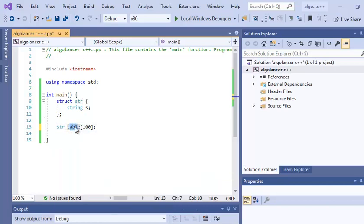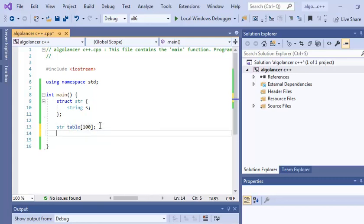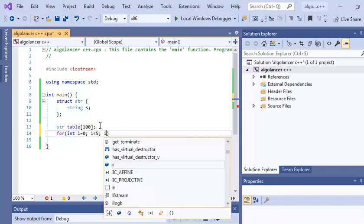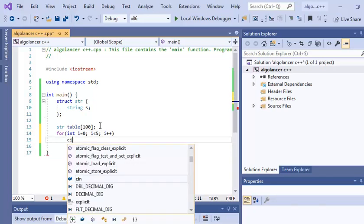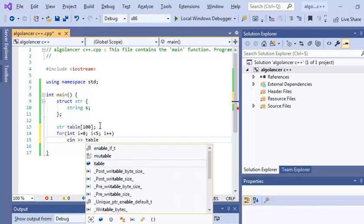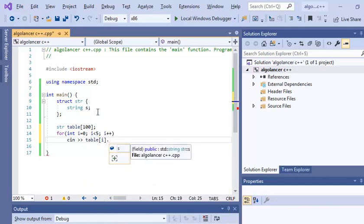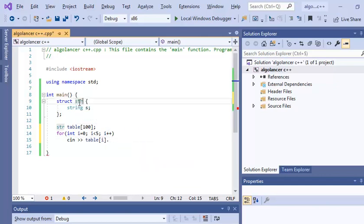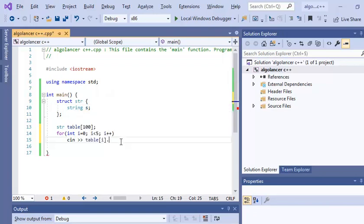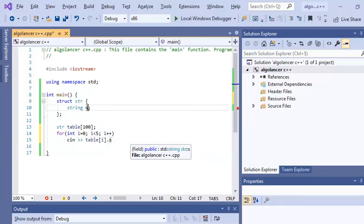So now we have an array of strings. Let's try to implement it. Let's just enter some strings in this array and print them. So let's just use a for loop, i less than five, let's just enter five strings, i plus plus. So I'll use cin here, table, but here I must add dot s because I have in each element this structure, and inside this structure I have this s. I want to access to this s, so I make dot s. That's the name of this string element here.